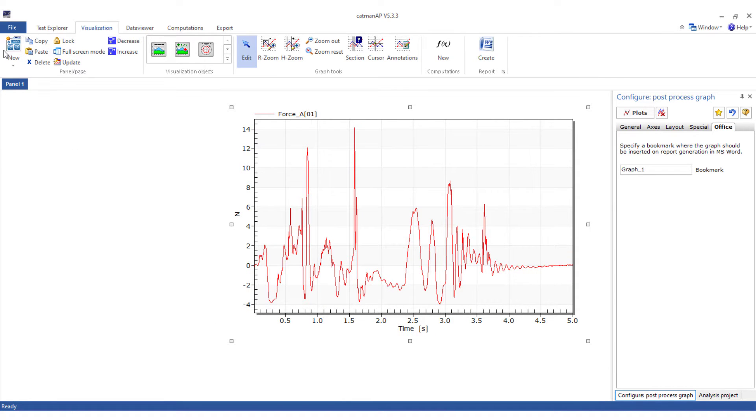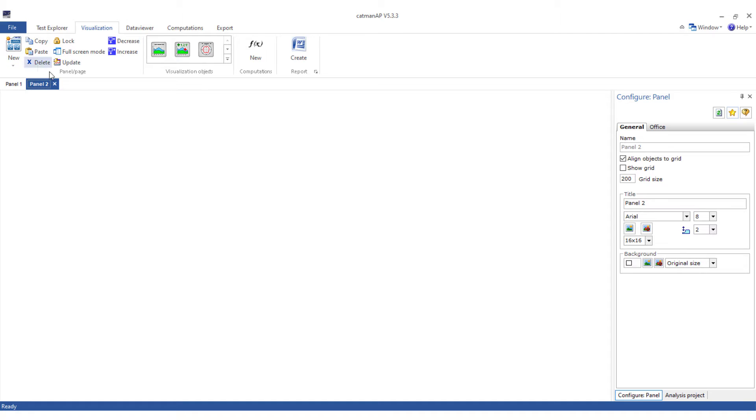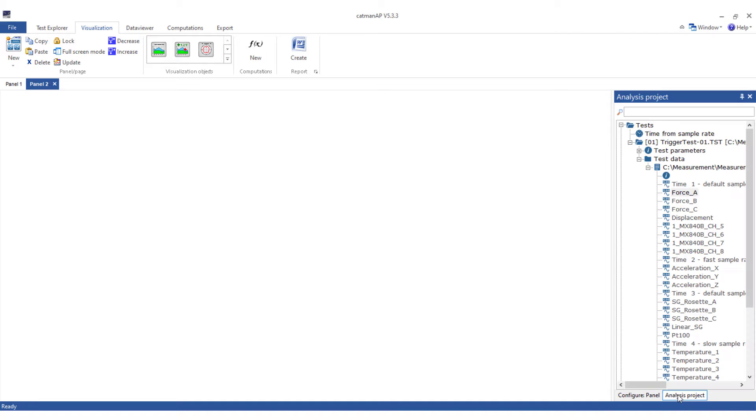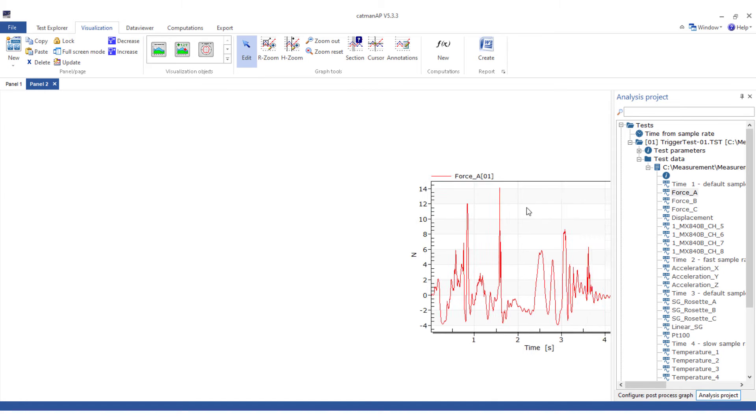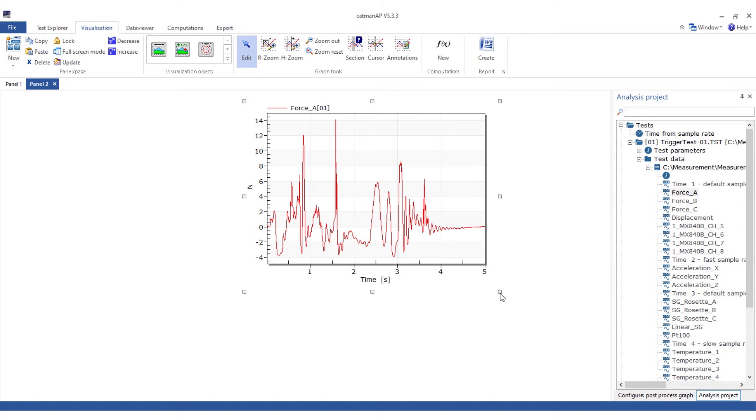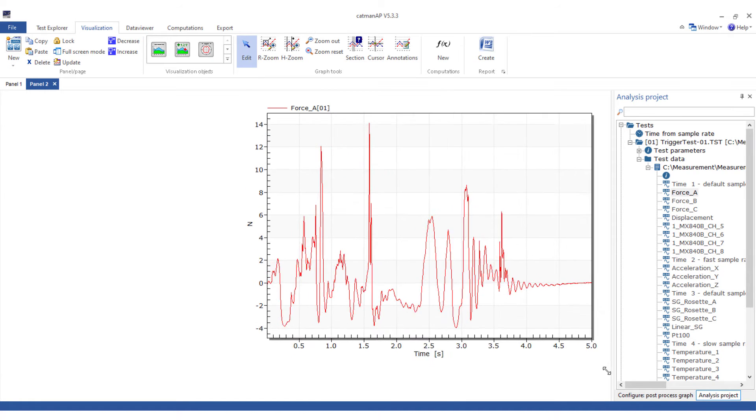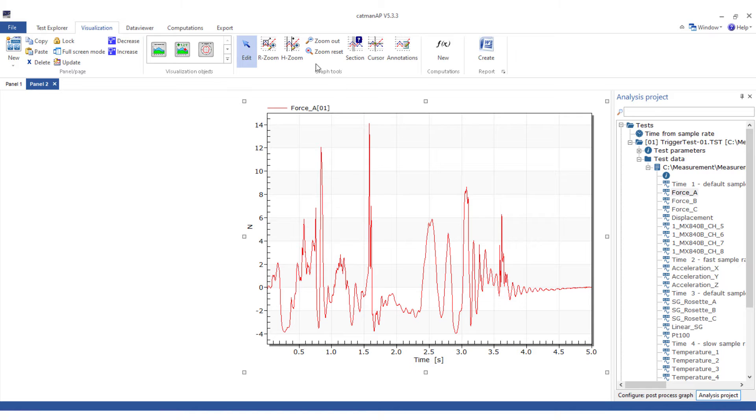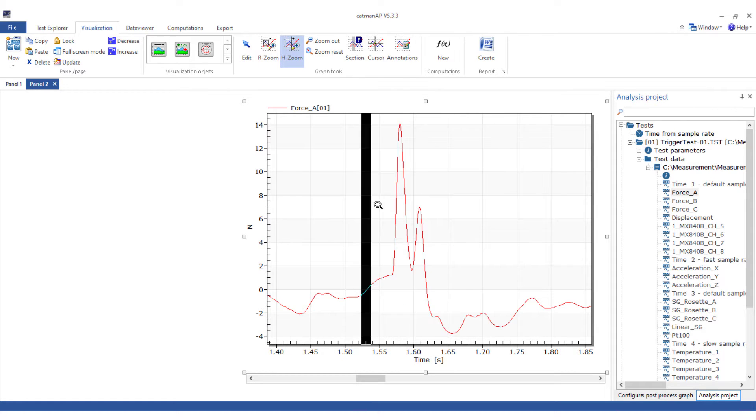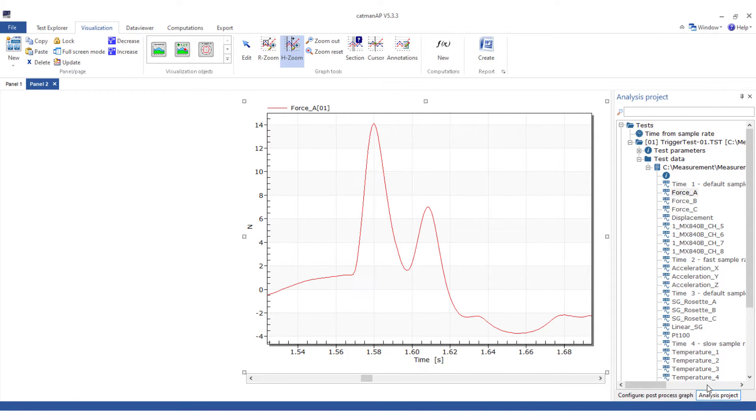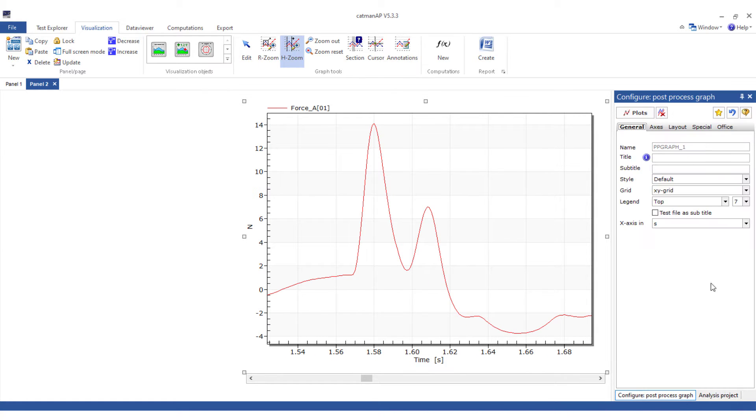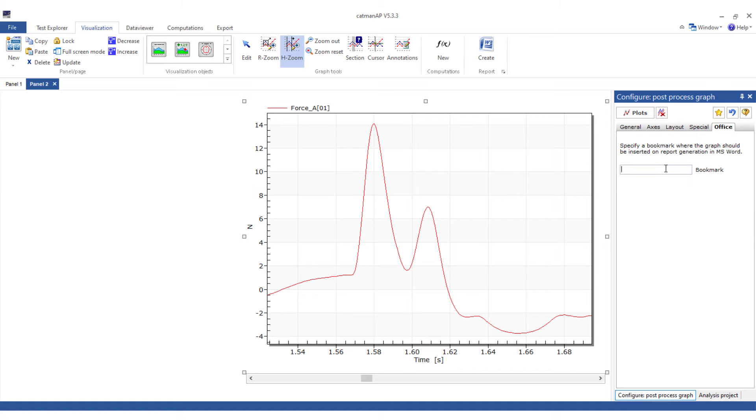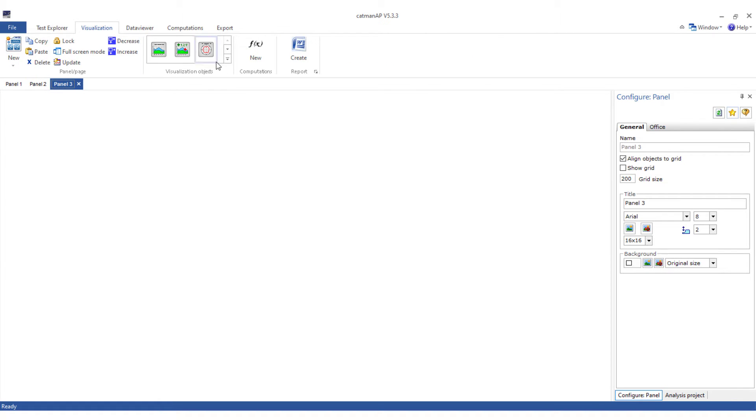Let's get started. On another panel I create another post-process graph with the force channel. This time I zoom into the graph so that more details are visible. Now insert a suitable name for Office.